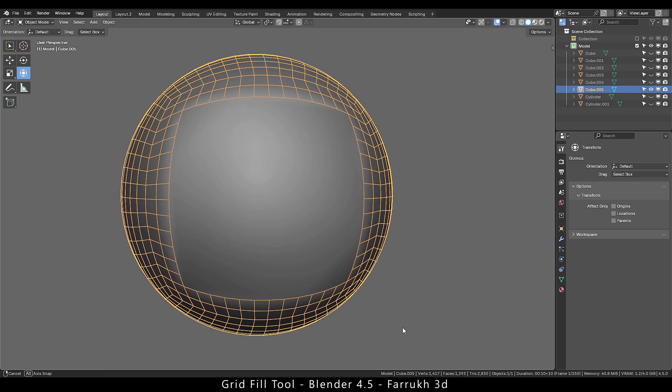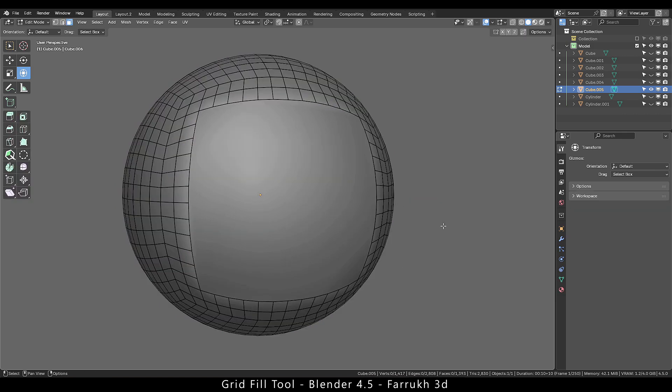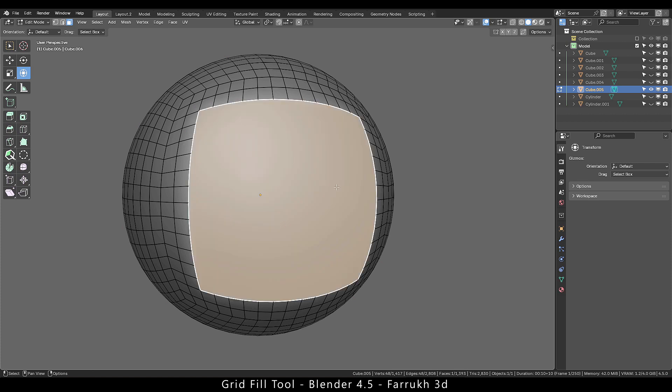Here we have a sphere object and in the middle we have a flat surface. Go in the edit mode and select the face that you want to fix.